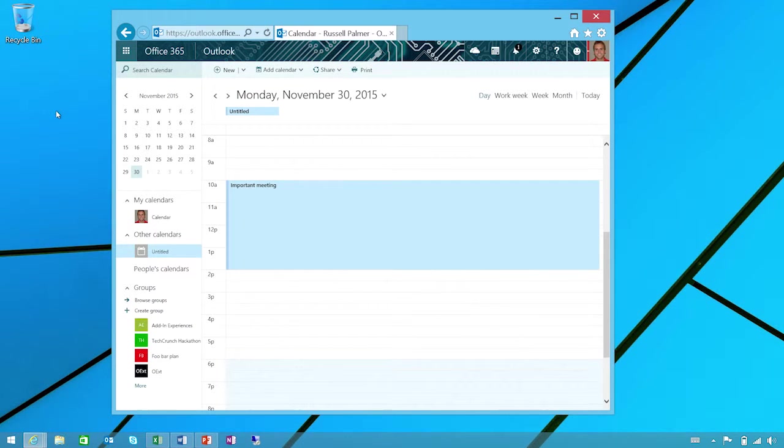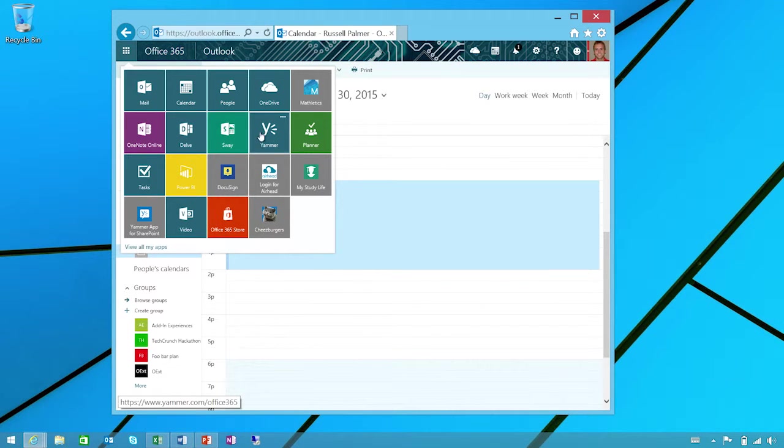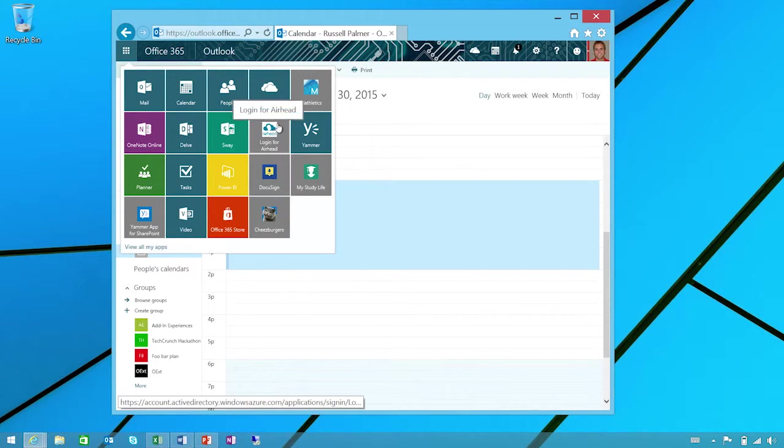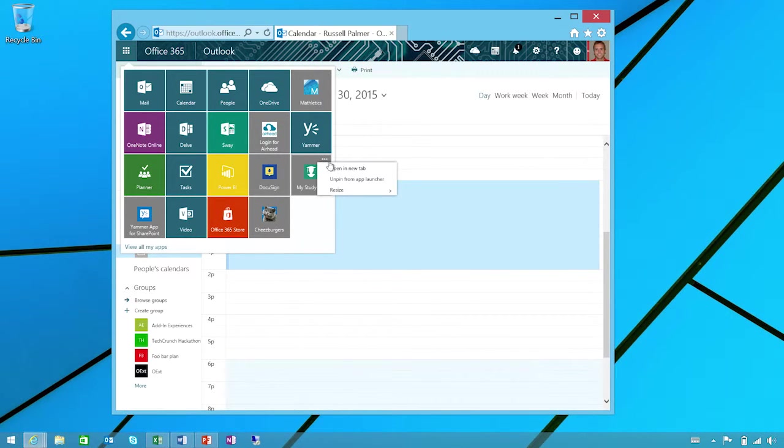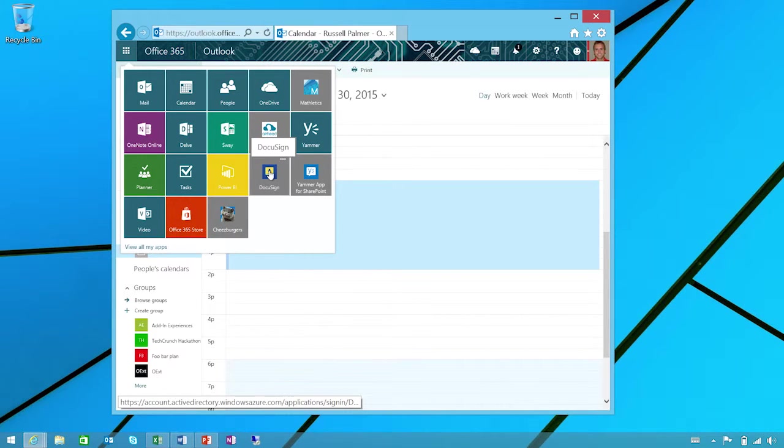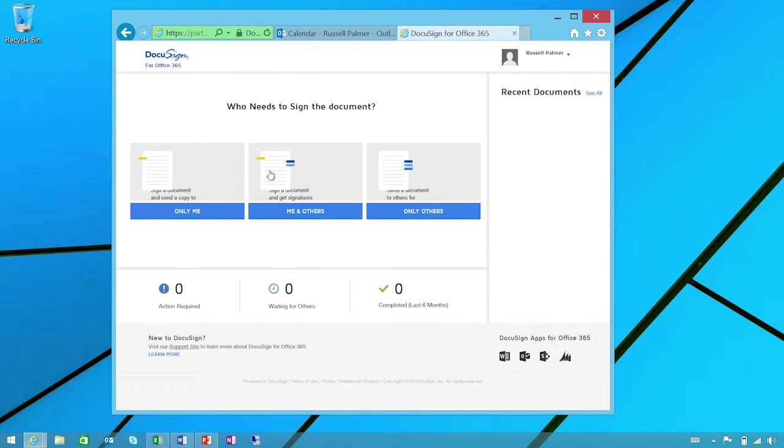I open up Office 365. Clicking the waffle brings up the app launcher where I can see all of the suite apps as well as a few custom web apps that I've connected to Office. I can even unpin ones I'm not using. And let's try launching into DocuSign. Great. Ready to work. Here I am signed in.